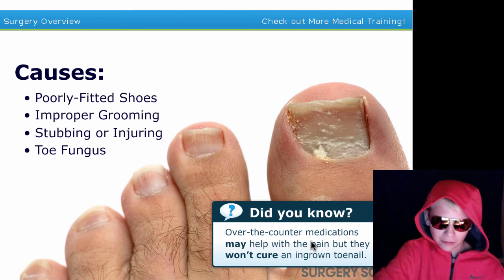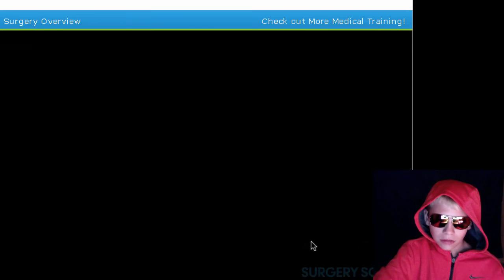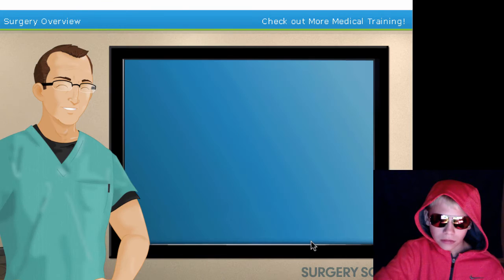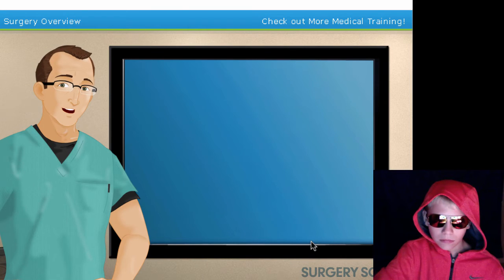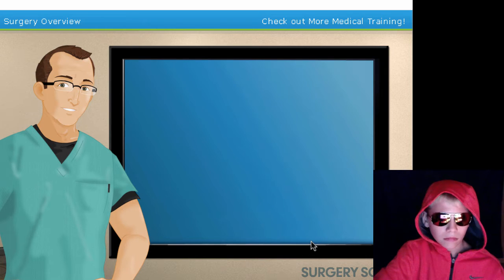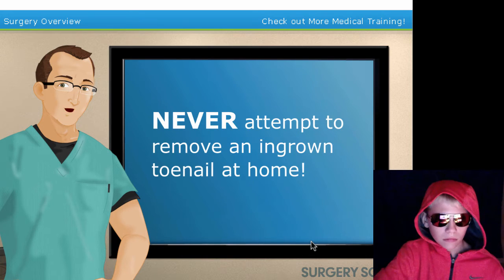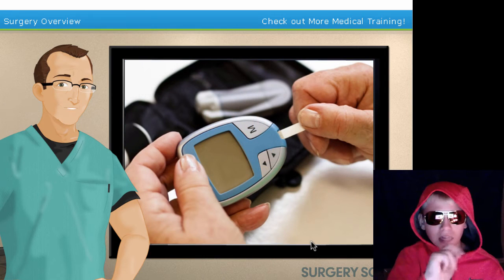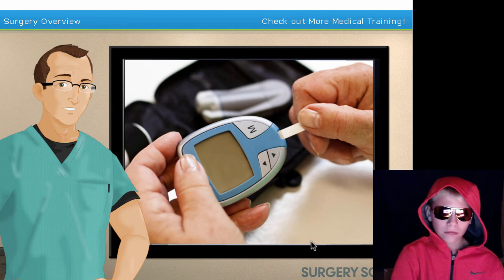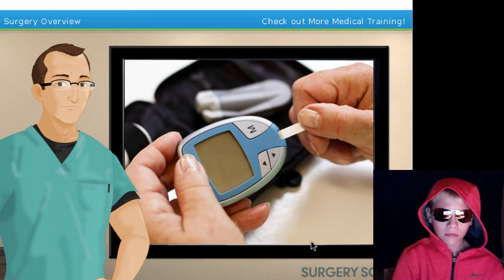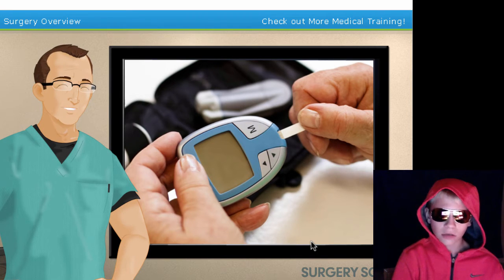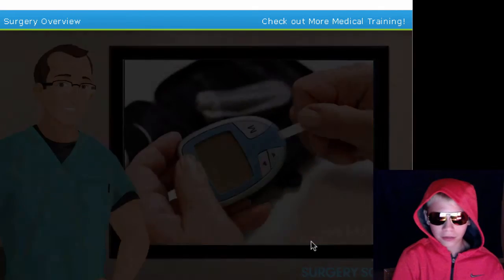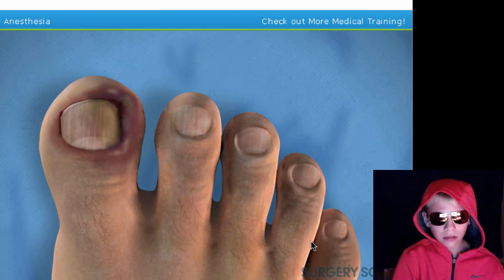Issues can also be contributing factors. There are some ways to treat an ingrown toenail at home to relieve pain, but you should never attempt to remove it yourself — never, guys. If you have an ingrown toenail, it's recommended you go to the doctor immediately. Now that you understand the causes — I didn't get anything from that — our patient is ready, so let's begin.